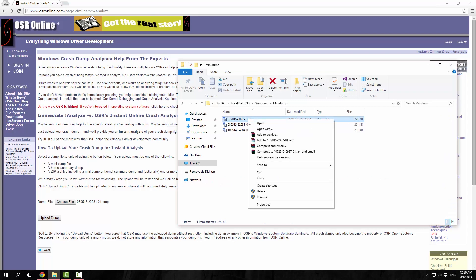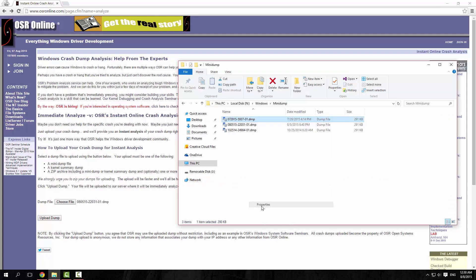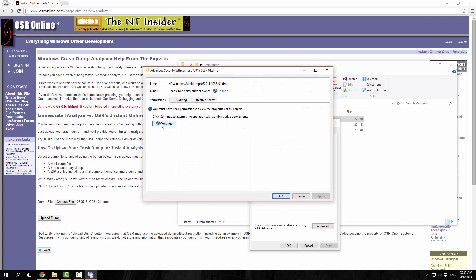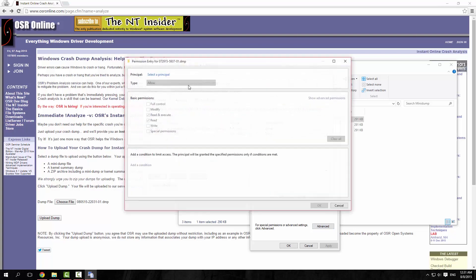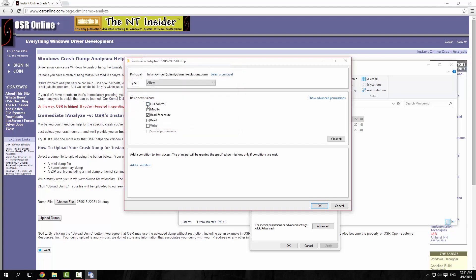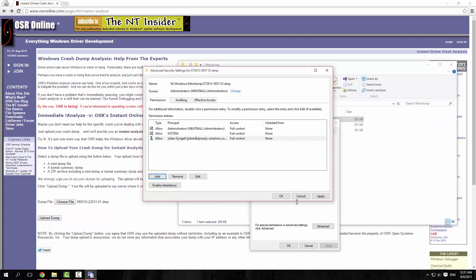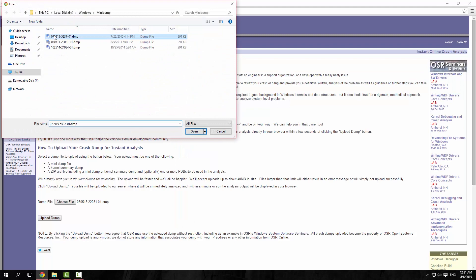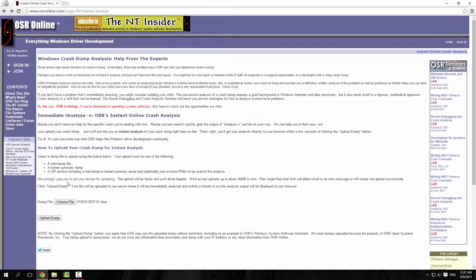Let me just fix up the permissions on this one. Security > Advanced > Continue > Add > me, and give me full control. This one's the 29th of the 7th, so let's just grab that one.